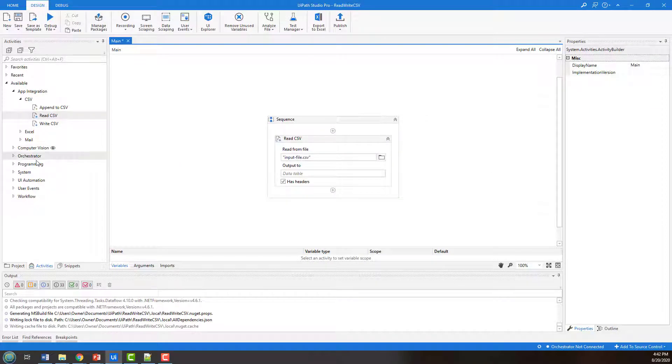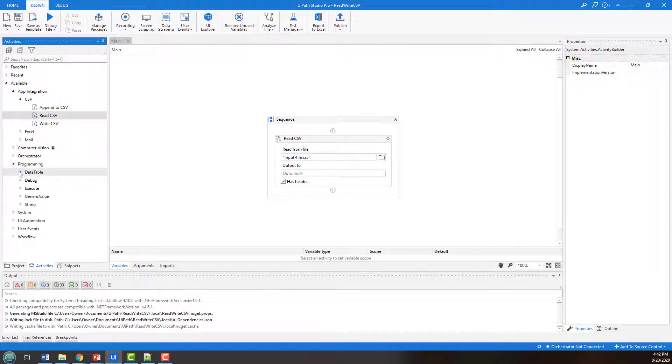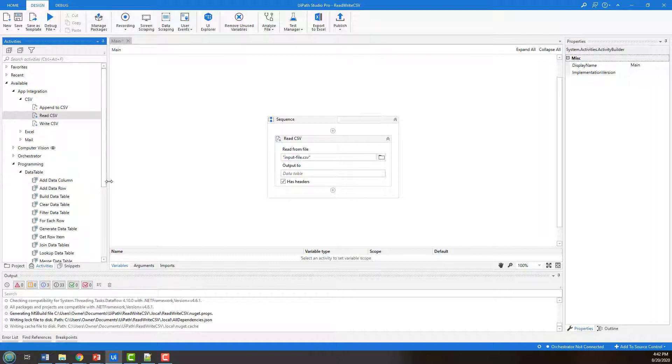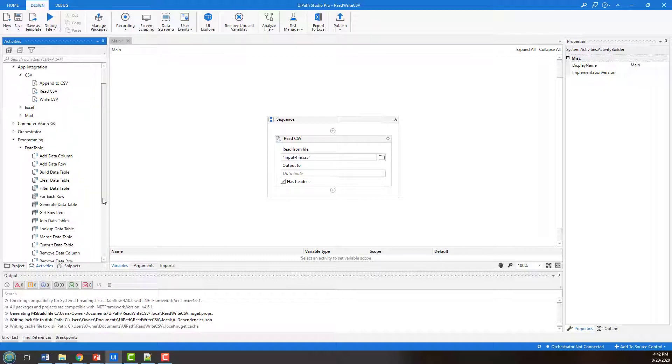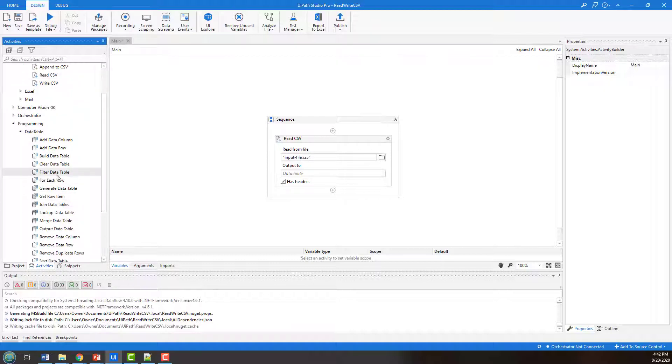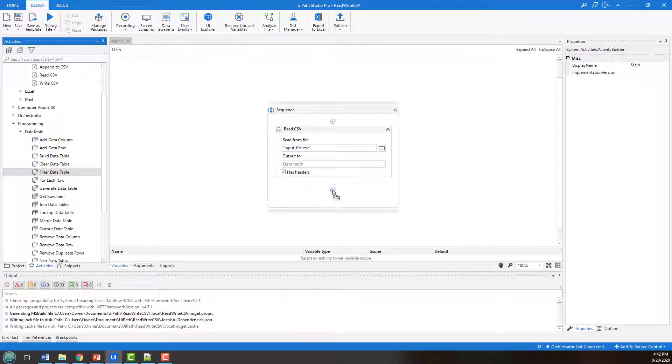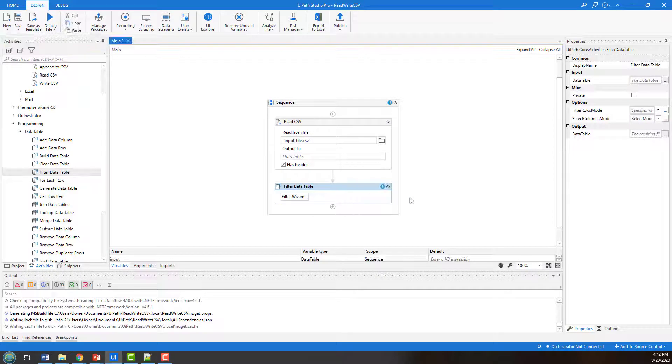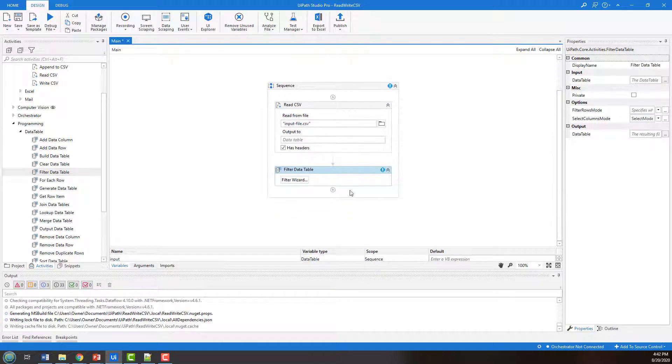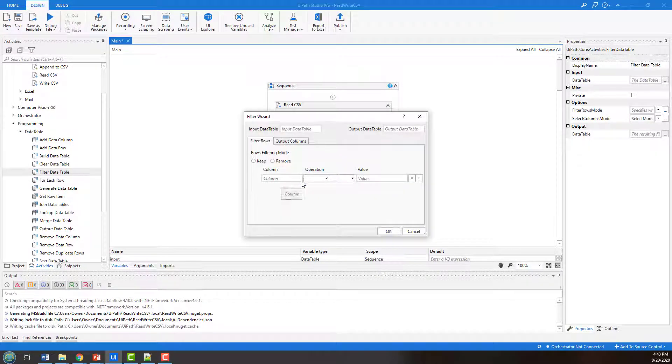And so the way I do that is I go into programming, program with the data table. And in this case, I'm going to filter the data table. So I move that as the next step in the sequence. Click on filter data table. And what do I want to do?